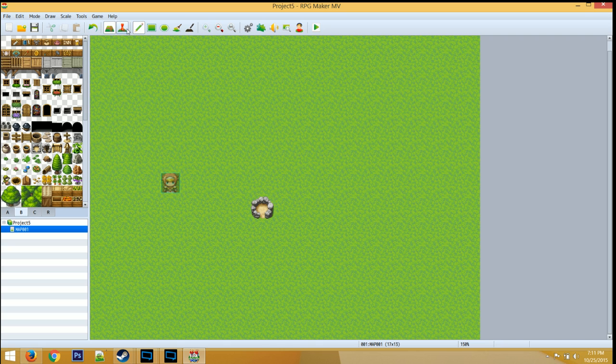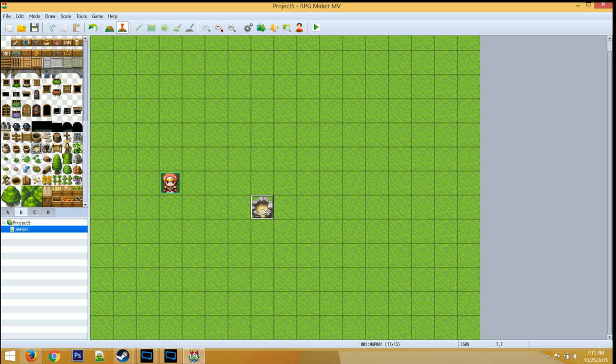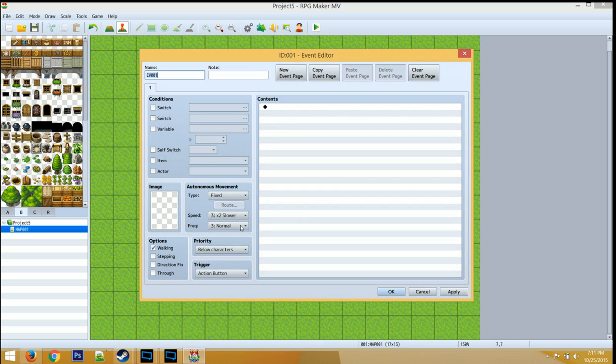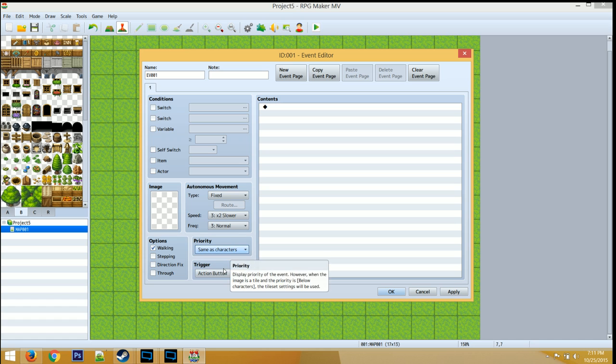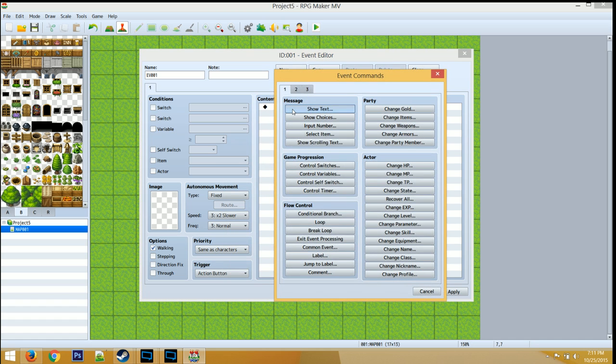What you can actually do is create an event on top of it, make sure the trigger is with an action button, the priority is same as characters, and then create your event here.